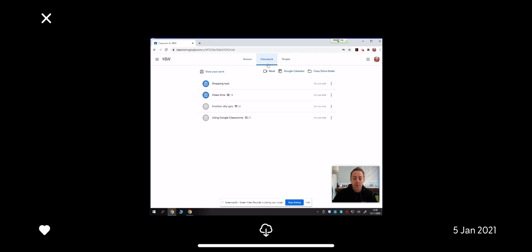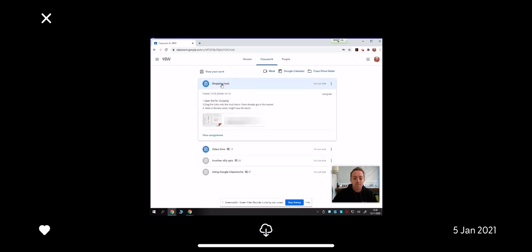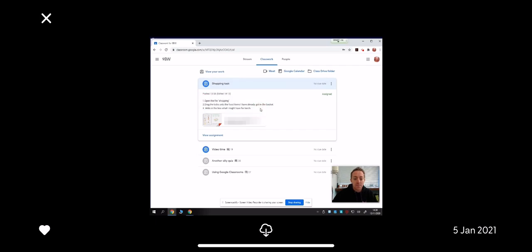In your classwork folder, there are a number of tasks that the teacher has set. They've set the grayed out tasks that have been completed already, and the blue tasks are tasks that need to be completed. Let's have a go at the shopping task. Click on the shopping task, and here are the instructions that the teachers have already written.